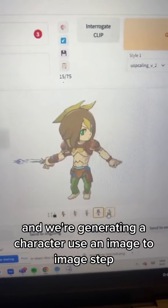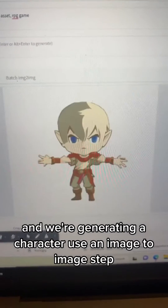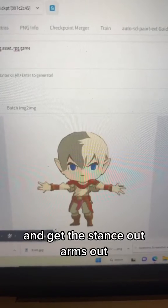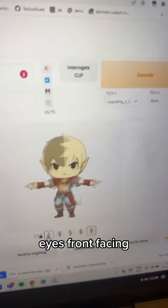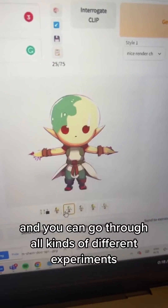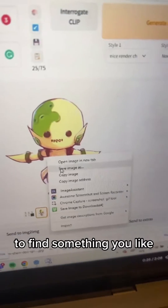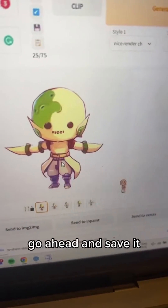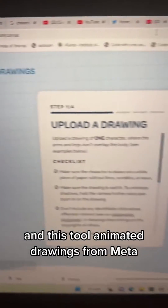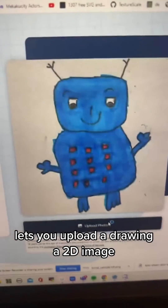We're generating a character using an image-to-image step — get the stance out, arms out, eyes front-facing. You can go through all kinds of different experiments to find something you like, then go ahead and save it. This tool, Animated Drawings from Meta, lets you upload a drawing.